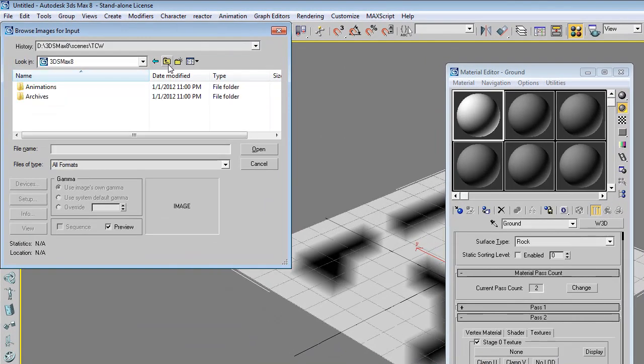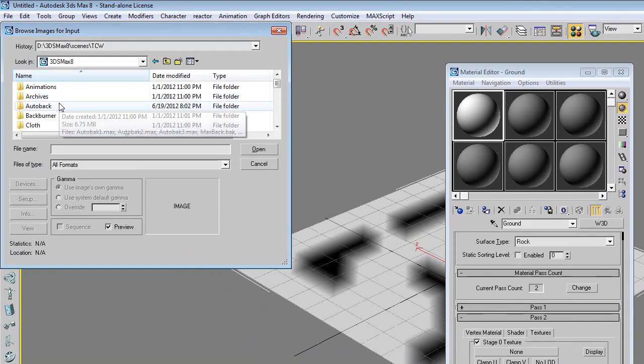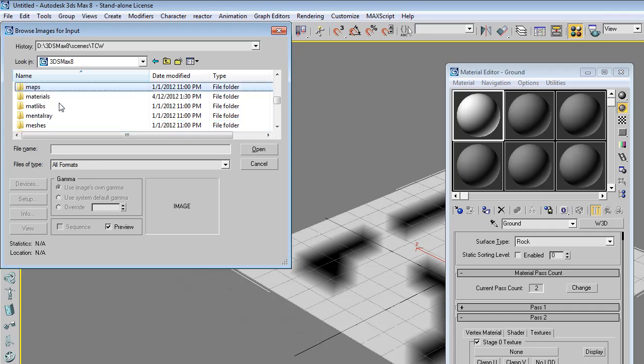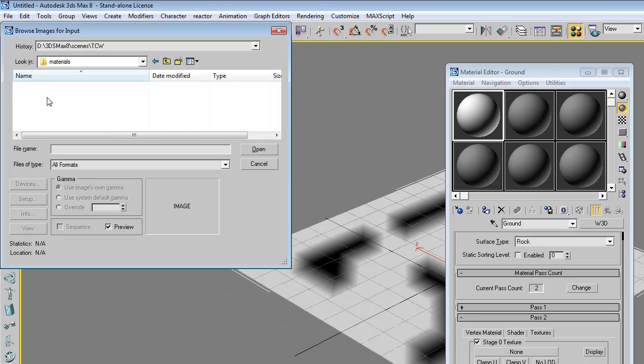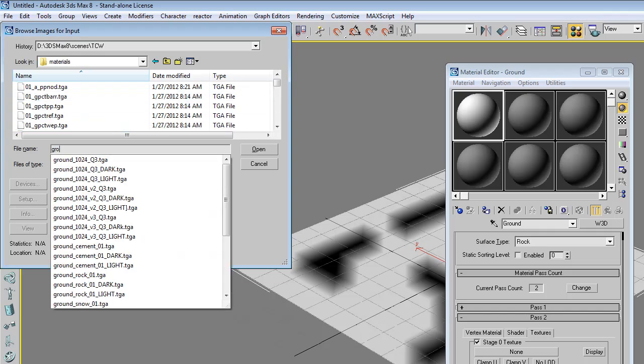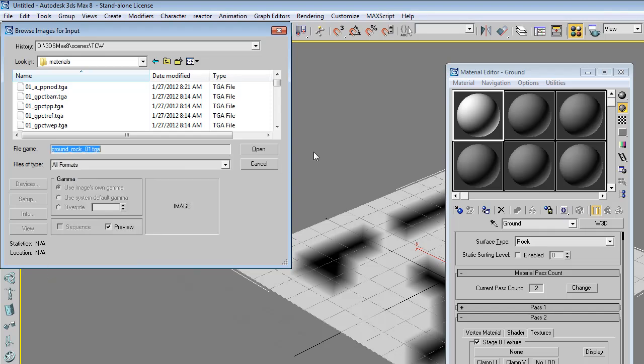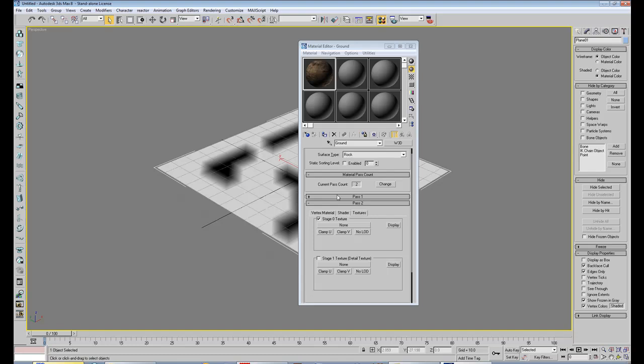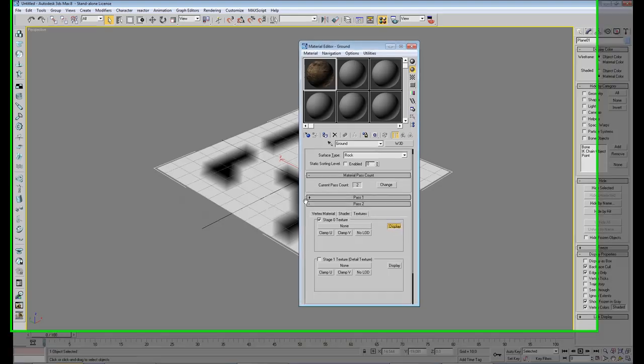Then we go to the materials folder. Hold on a sec. Then we pick a nice ground texture, ground rock 01. Then we hit display.